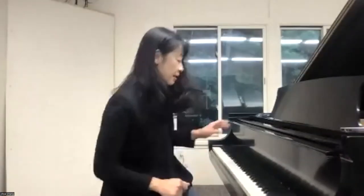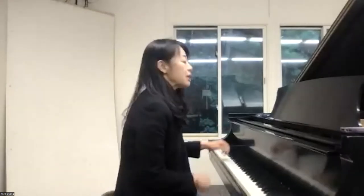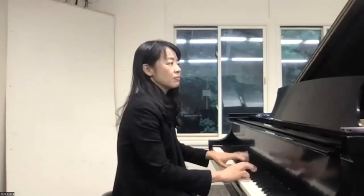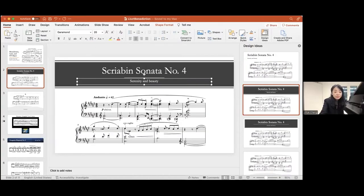If you think about the key, we really don't have a lot of music in F sharp major — and I think the same thing with G flat major. It's a very peculiar kind of thing. But let me share my PowerPoint with you.